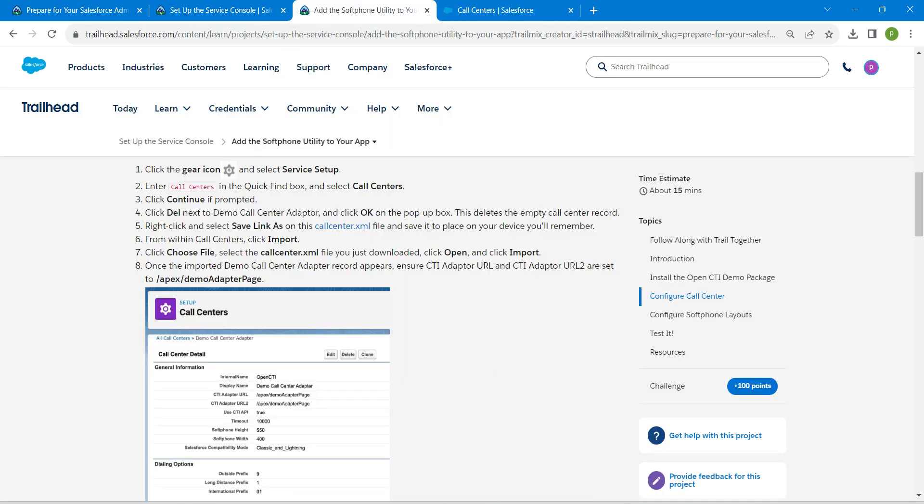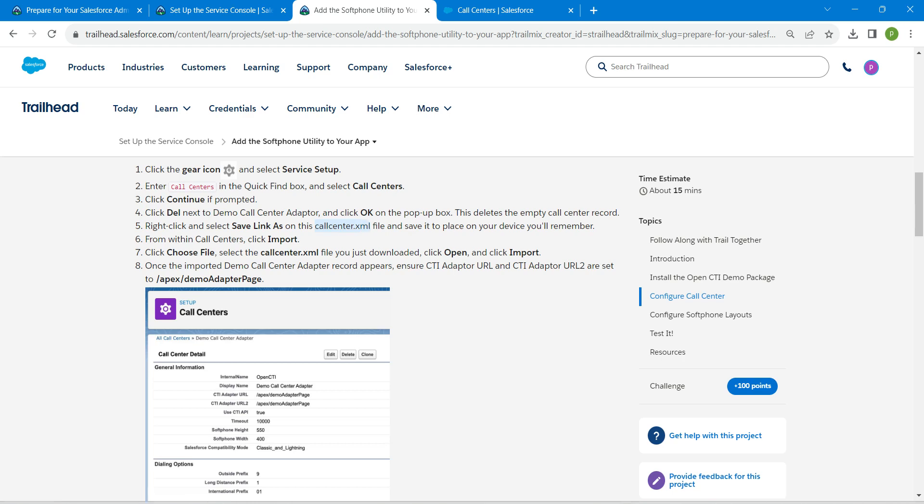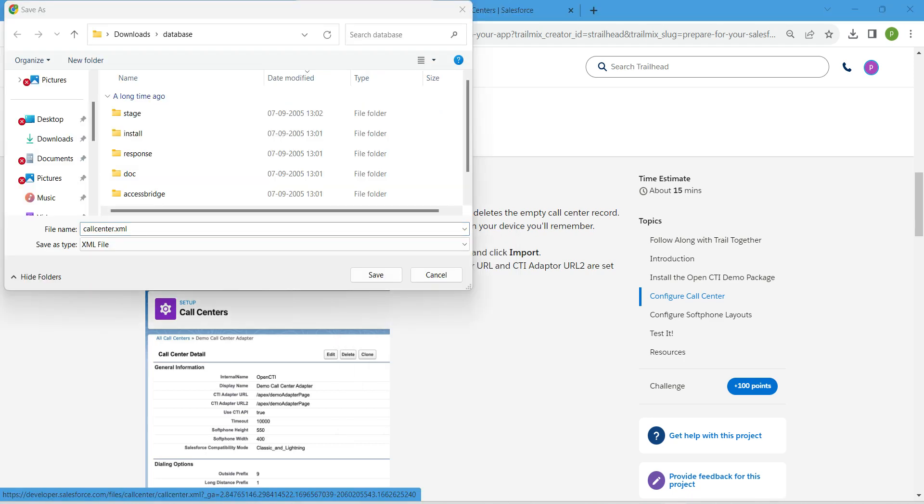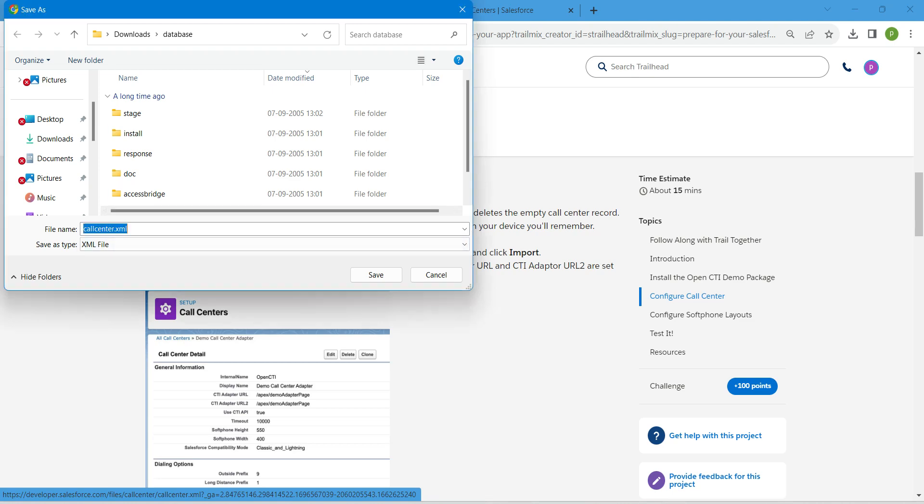Now let's come back to our challenge so that you will find call center.xml file right over here. I'm just going to right click and followed by save link as. I'm going to click save over here by copying this path just to remember where I have saved. Click on save.